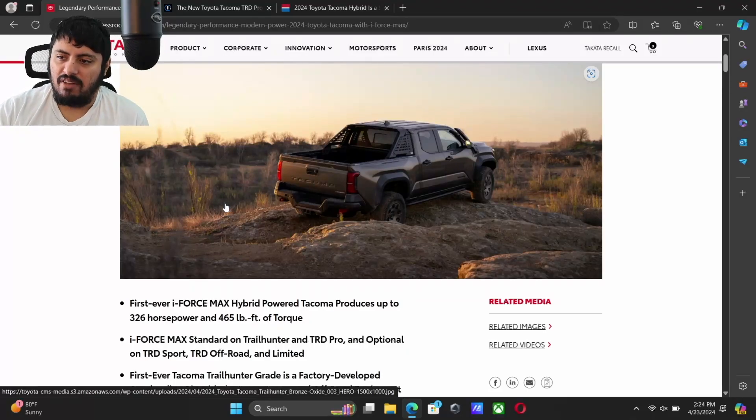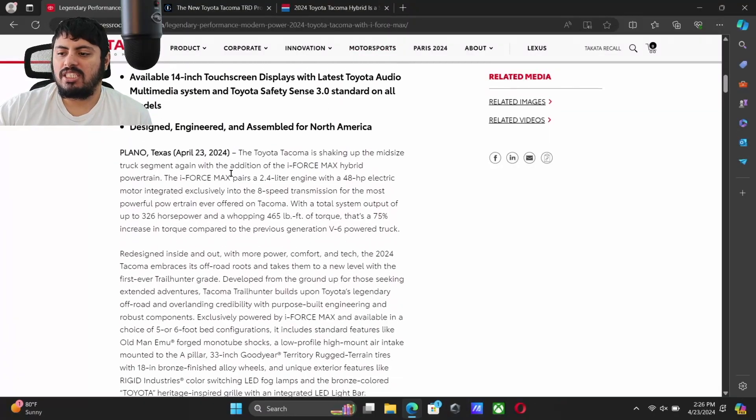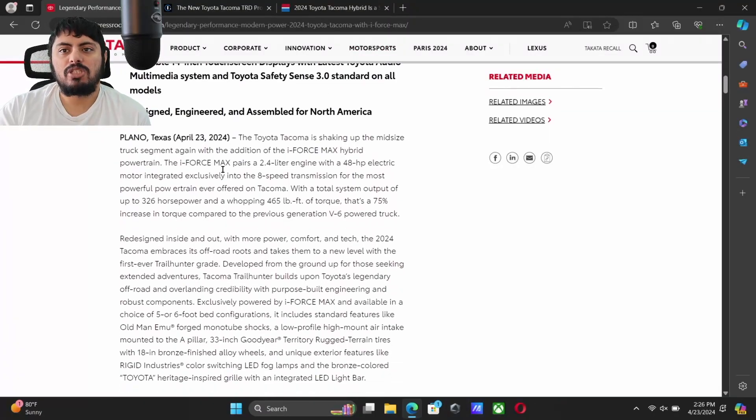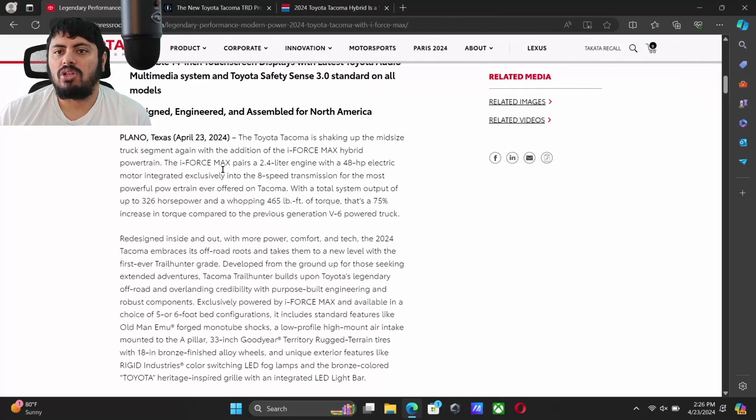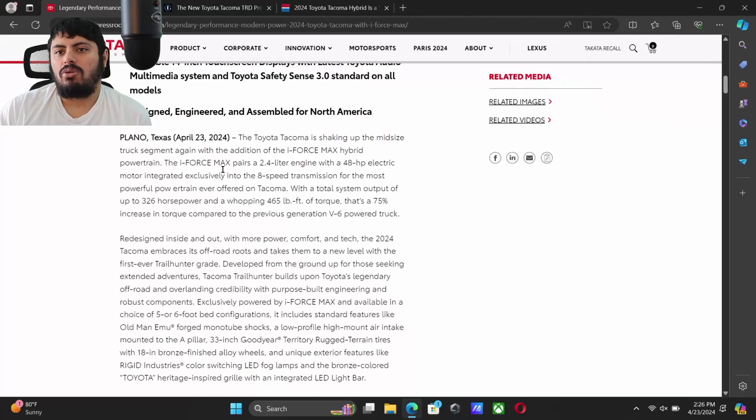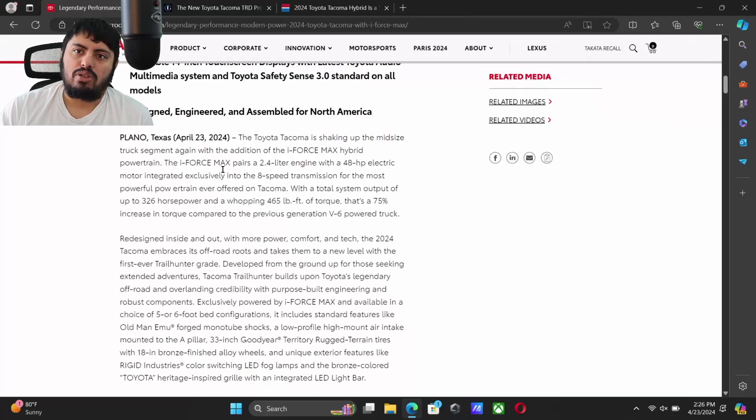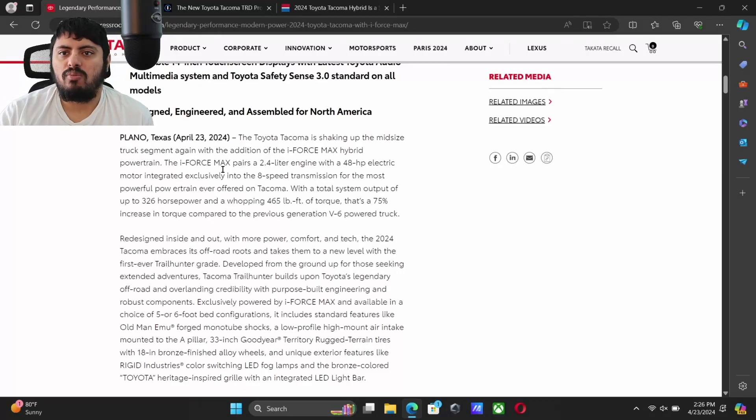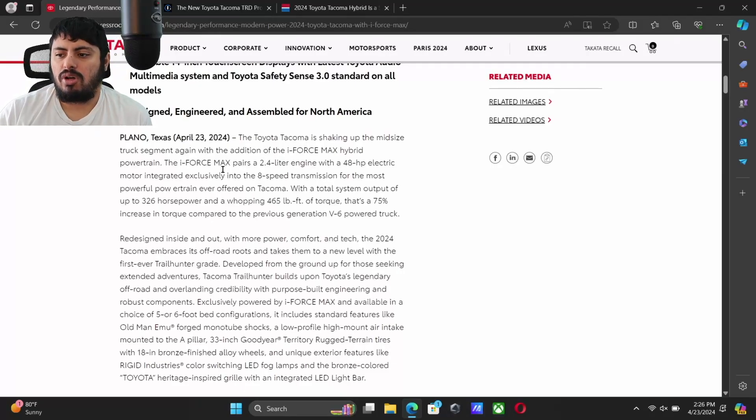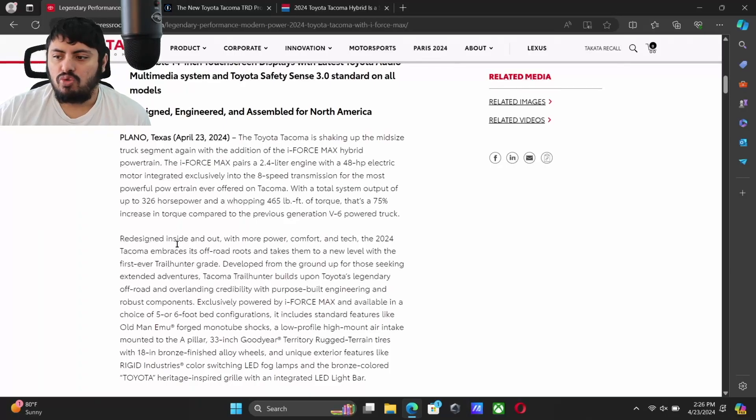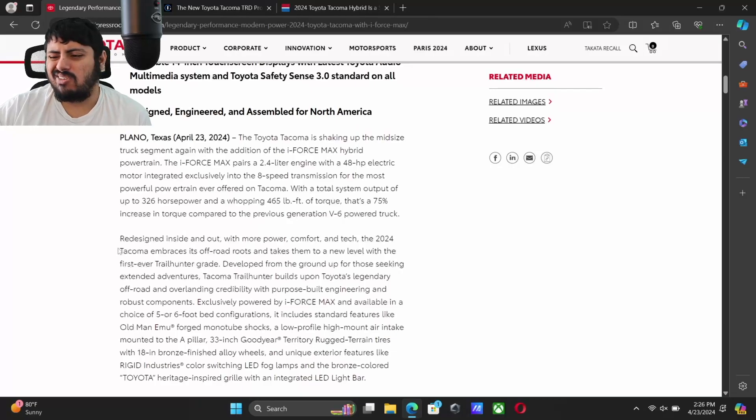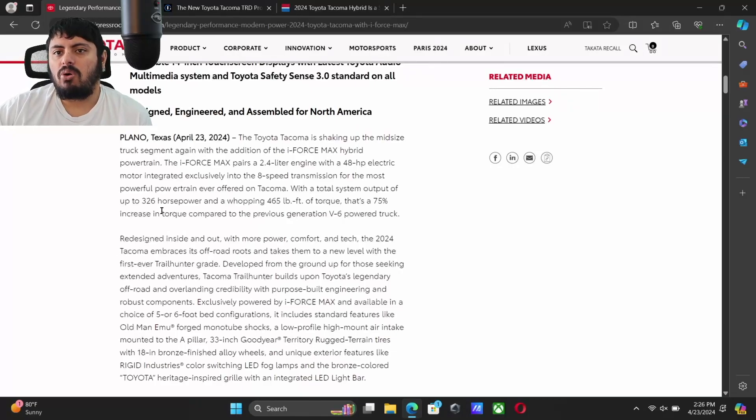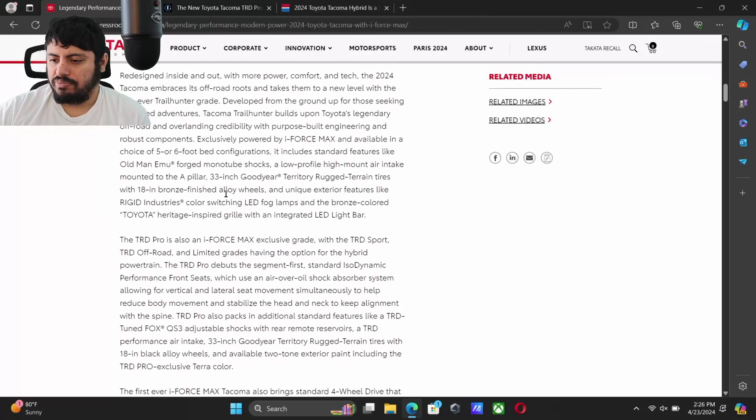One other big thing before we get into pricing - unlike the older Tacoma where you used to be able to get it with the V6 in both rear-wheel drive and all-wheel drive, all new hybrid powertrains are going to be standard four-wheel drive unless you get the Limited trim which would be full-time all-wheel drive. There is no rear-wheel drive hybrid powertrain.